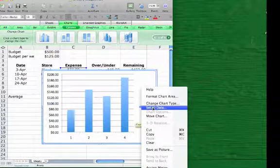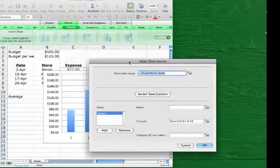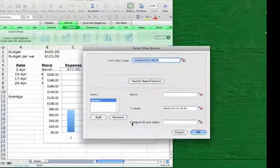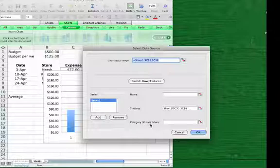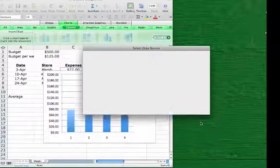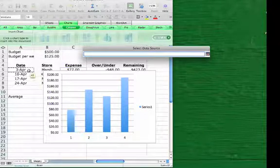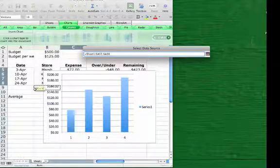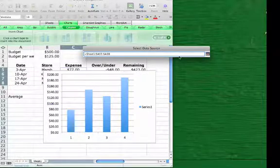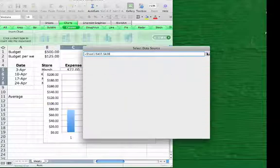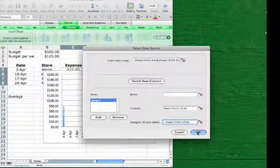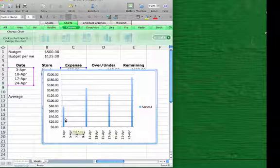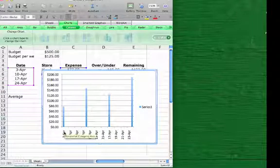This is going to bring up a menu that, among other things, allows me to choose the category x-axis labels. That's what I want to change. If I click on the little icon over here, it's going to kick me back into the spreadsheet, and I can just highlight the data that I want, the cells A5 through A8 that I want for my labels. If I click the icon again, I see it's pasted in here. If I click OK, the chart has changed considerably. Now I have bars at April 3rd, April 10th, and so on.